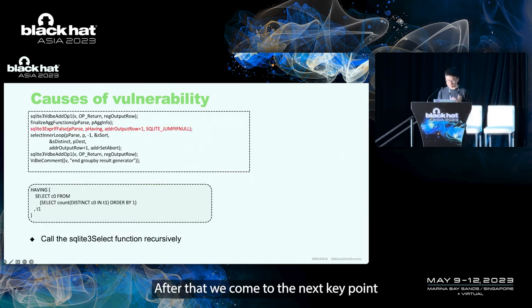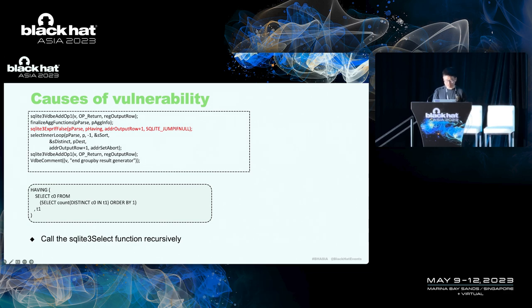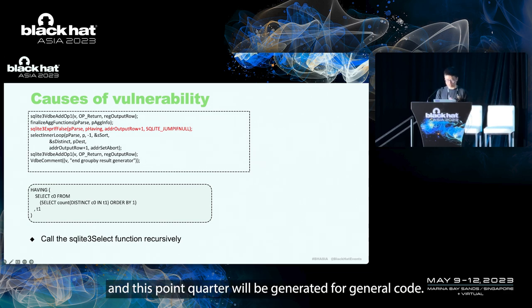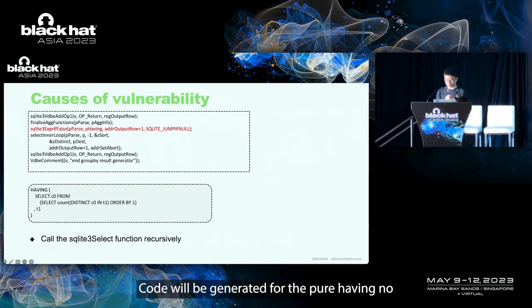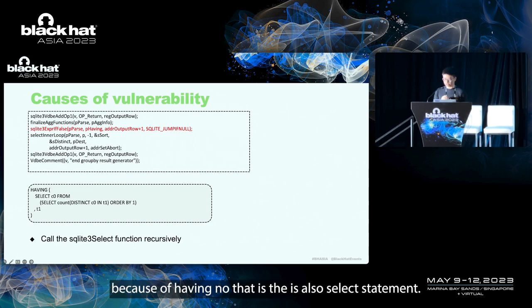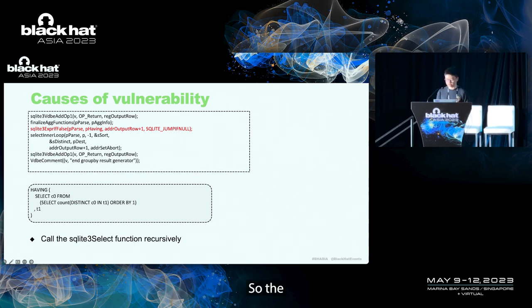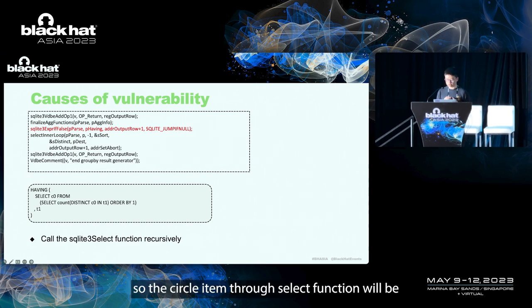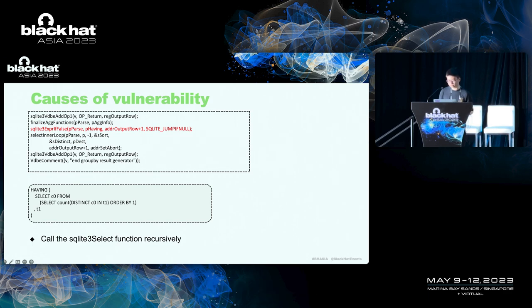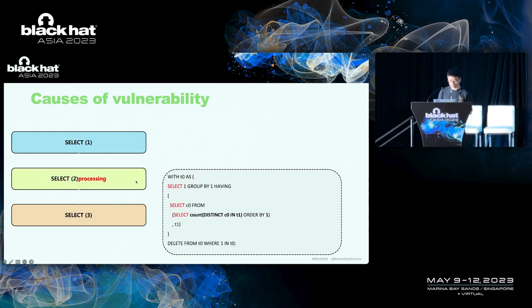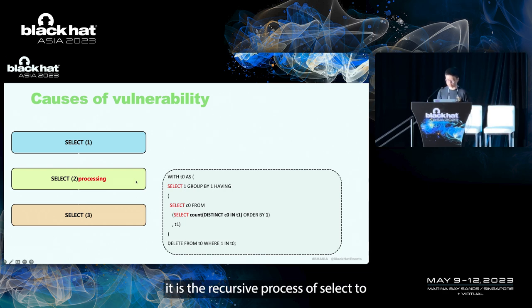After that, we come to the next key point. At this point, code will be generated for the P having node. Because the P having node is also a select statement, the SQLite three select function will be recursively called here. In this diagram, it is the recursive process of select two.